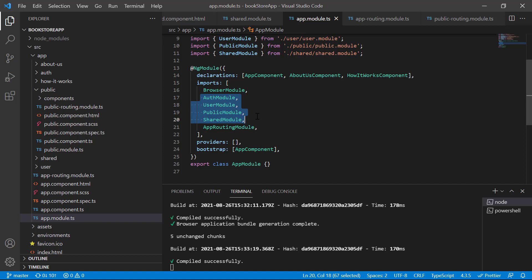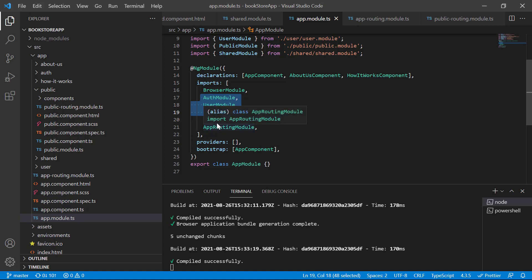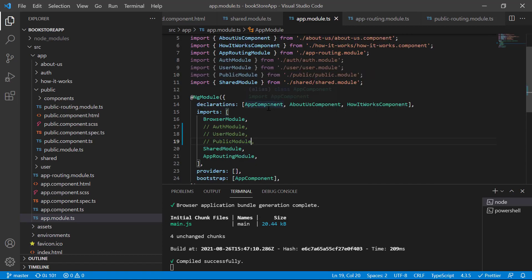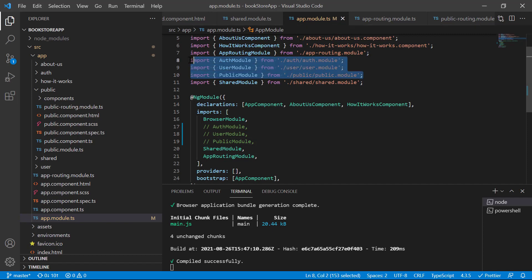With lazy loading, we first remove all the extra modules from the app module. The shared module is common and used everywhere, so we can keep it — but the others we want to remove. Let's comment out that code and remove the corresponding imports as well.